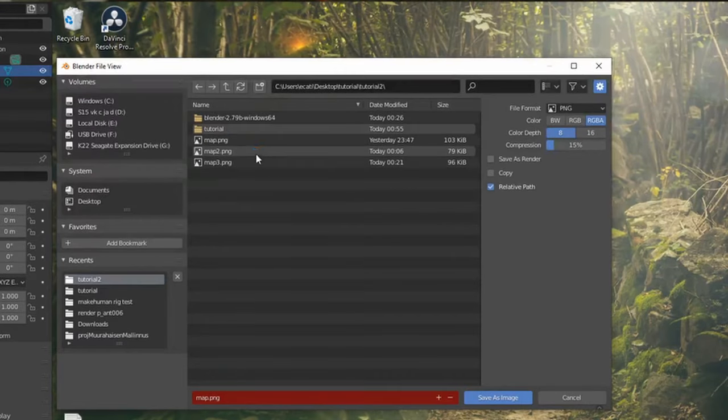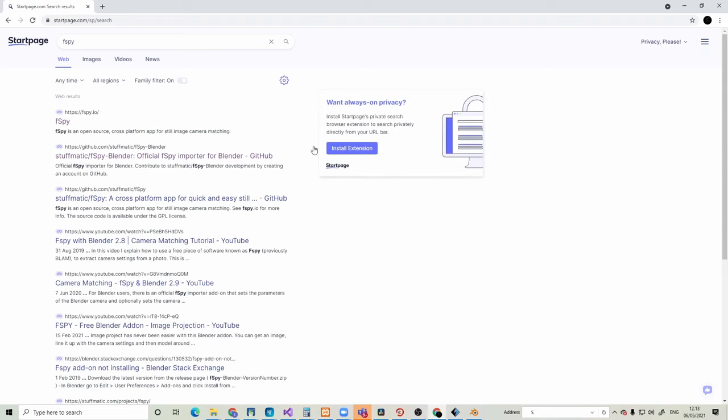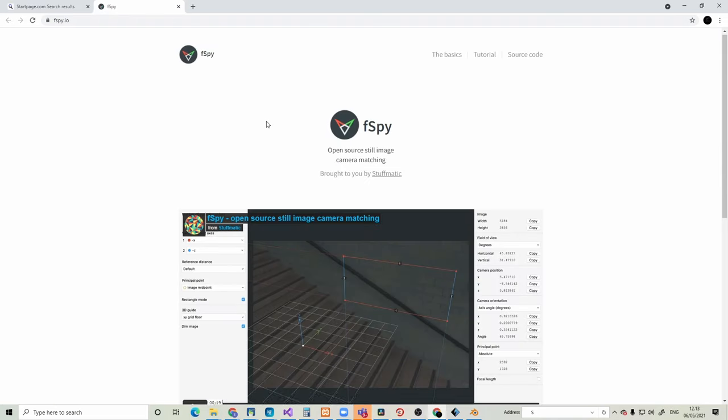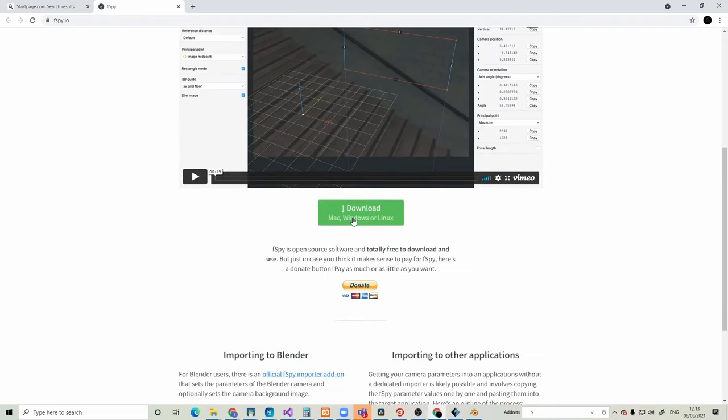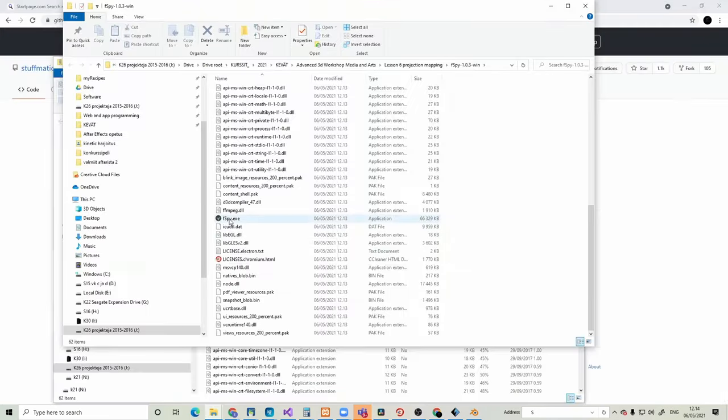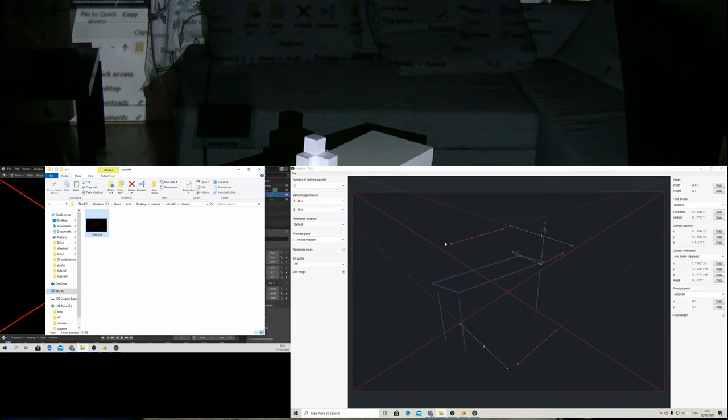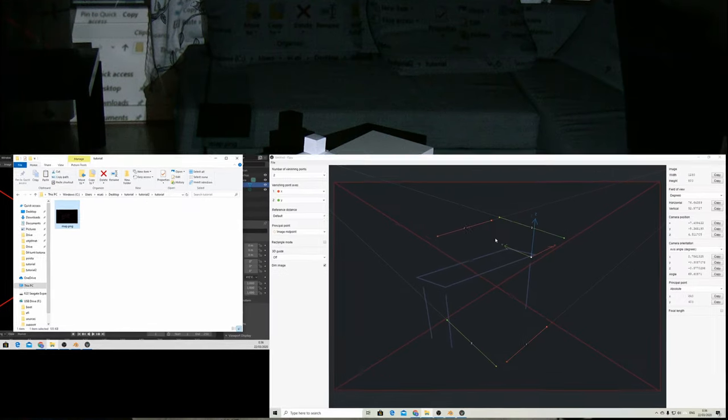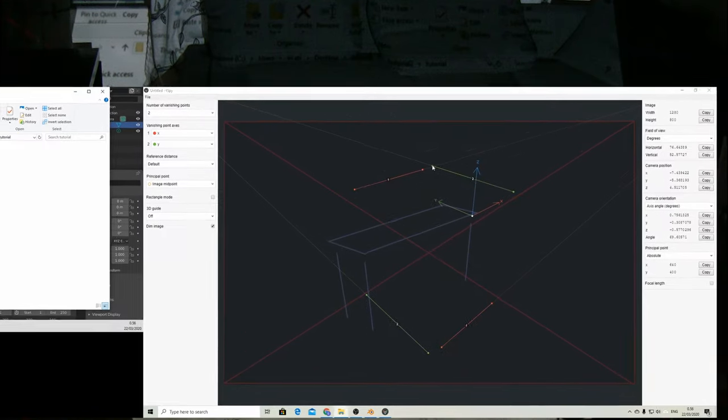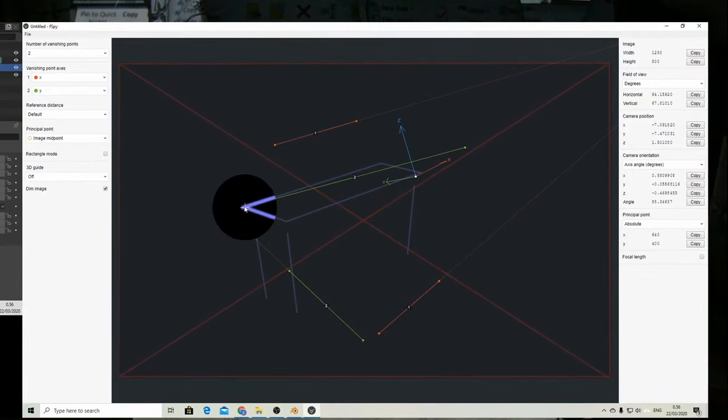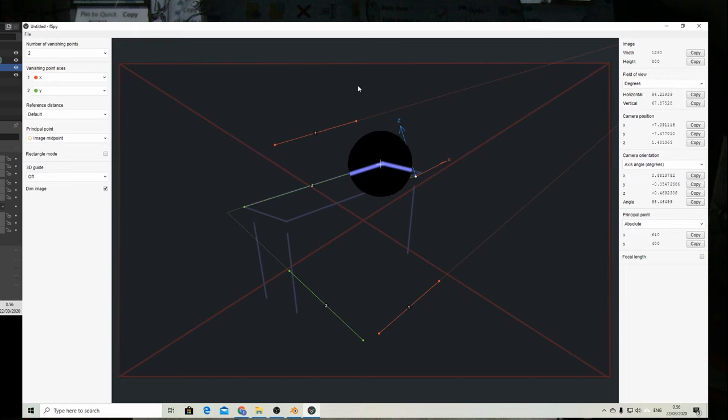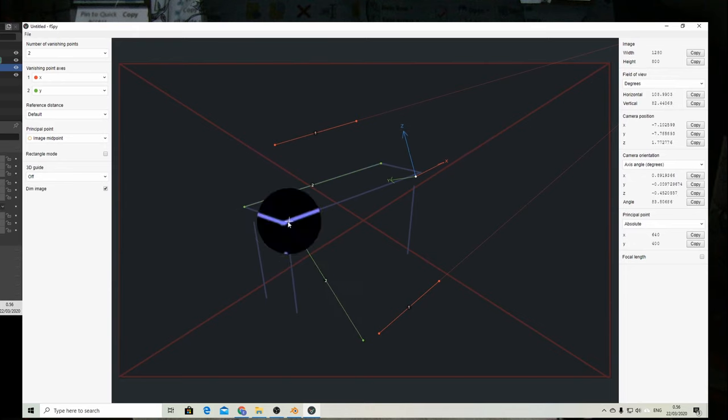Finally we'll save the image we created. Next we should download and run fSpy to do a reverse camera solve for the projector. We'll drag and drop our image on top of the program. Now we should align the axis lines of fSpy with the lines that we drew in Blender.